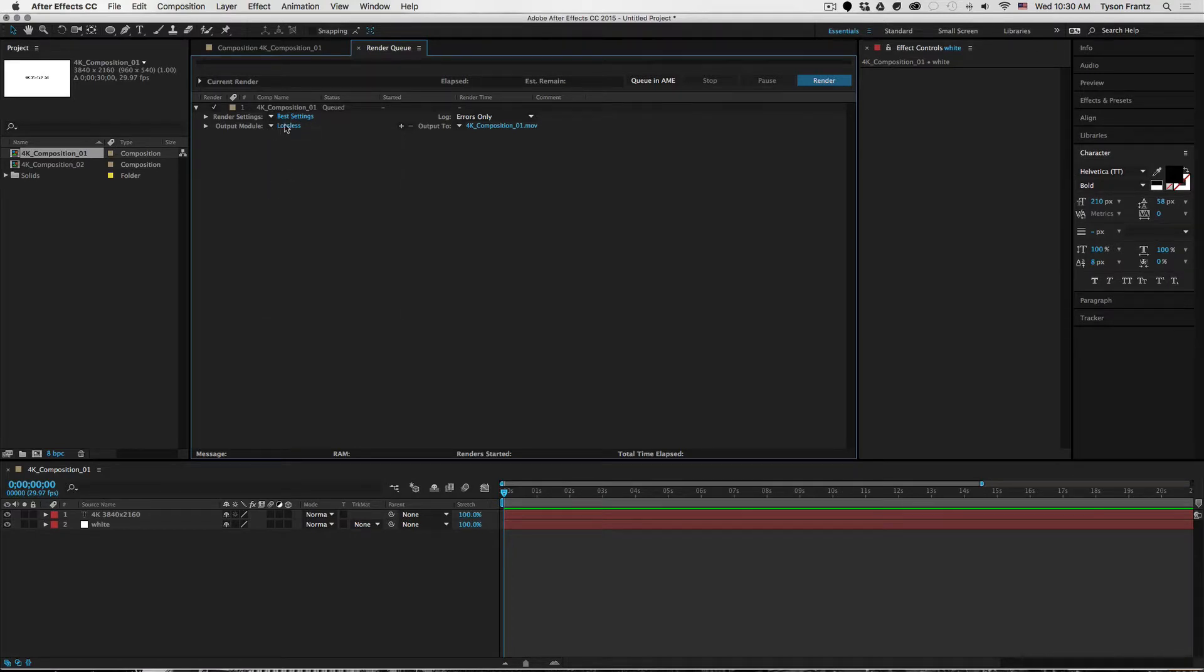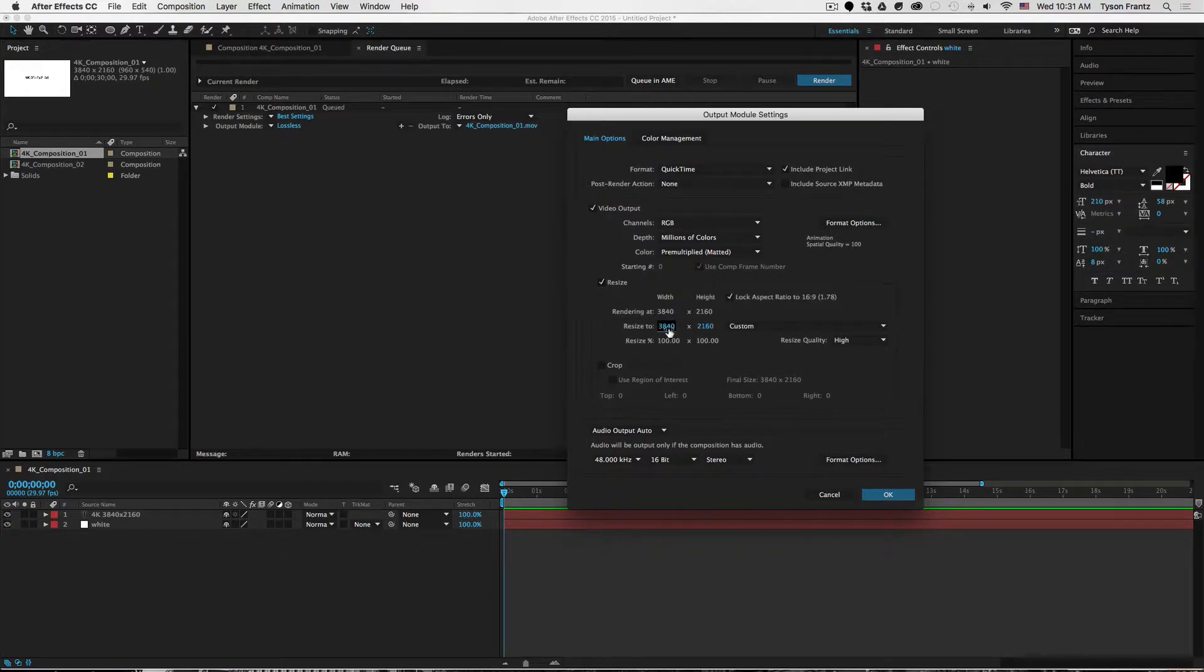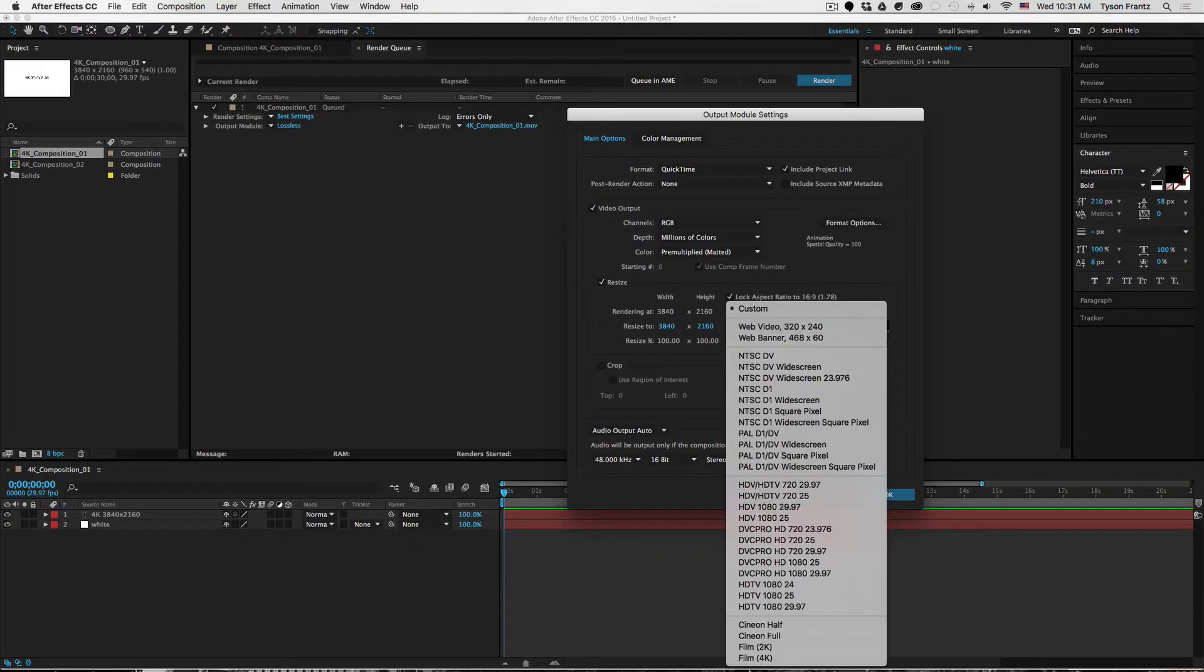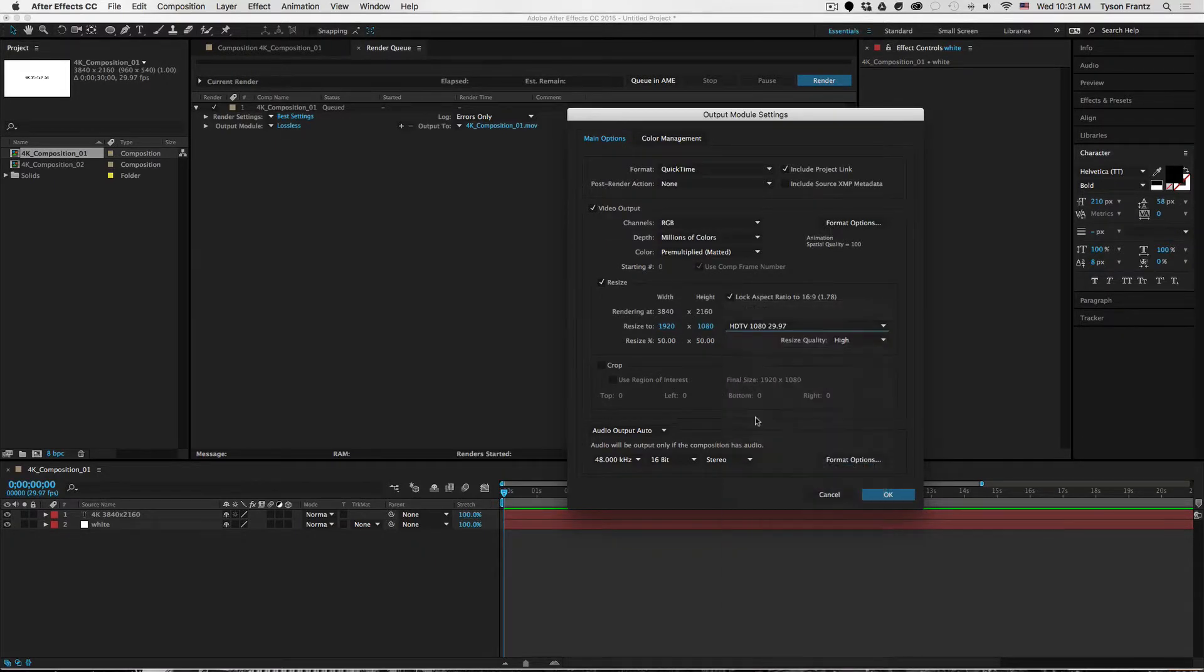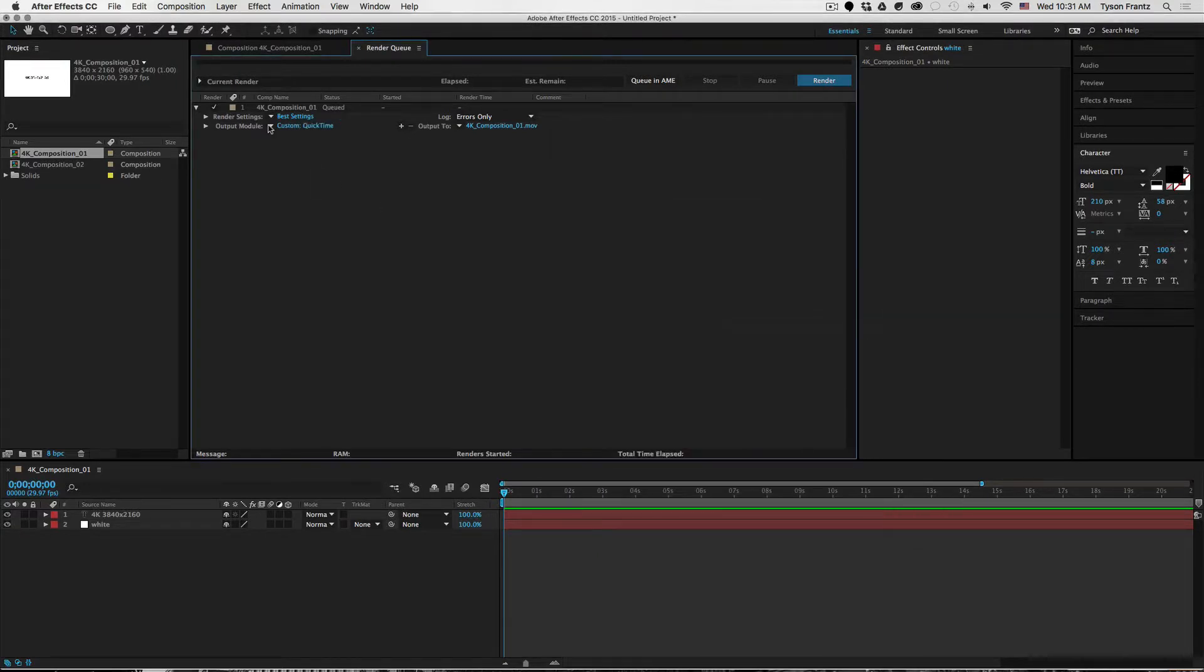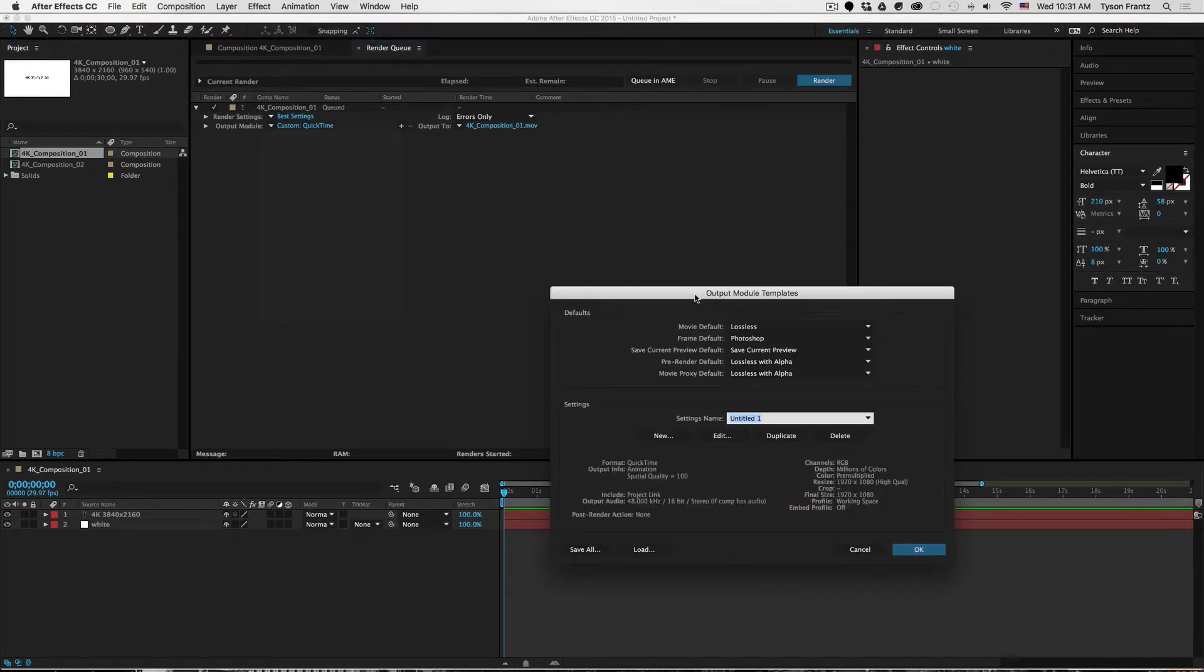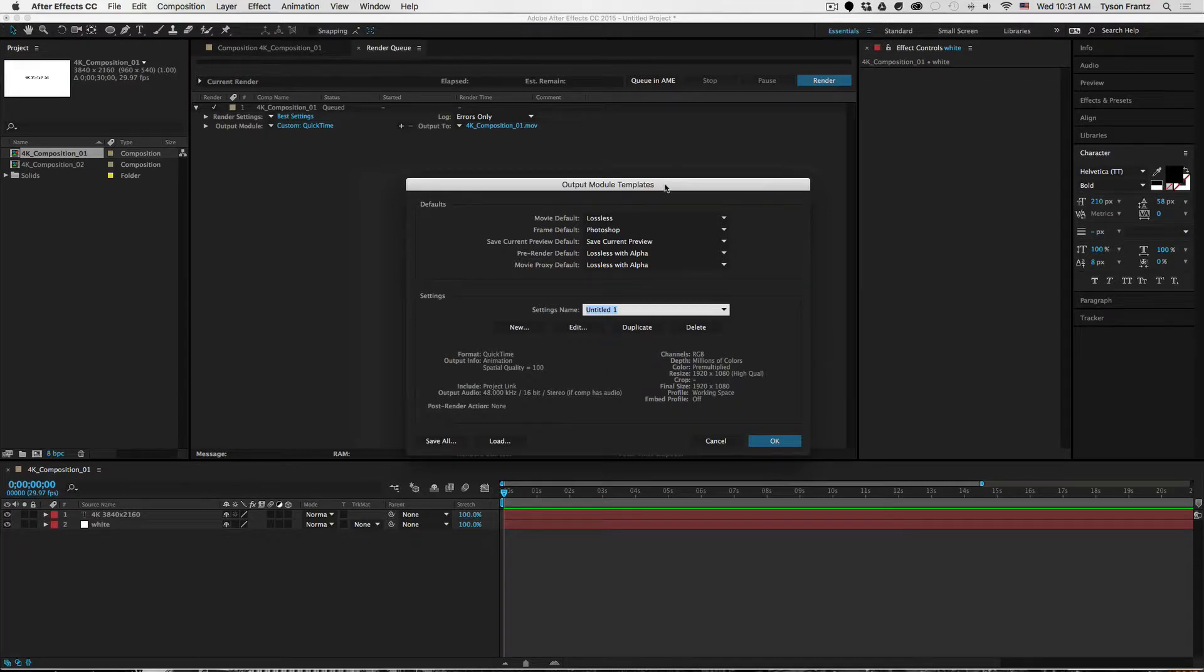So what we'll do, we'll actually revert back here. We'll revert back to what we had here, which is the lossless setting. We'll click on this again, and then we'll make our settings again: HDTV 1080. Okay, that's all great. Everything looks good. We'll click okay.